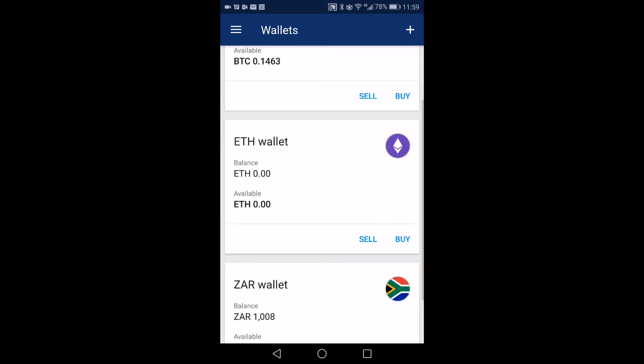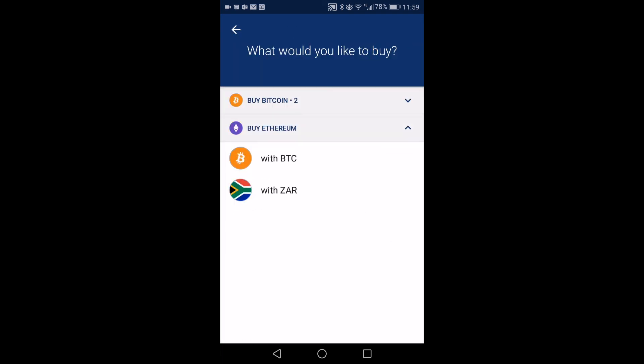There's your Ethereum wallet and on that wallet you can then say buy. You can see it's now asking you what would you like to buy? You can buy Bitcoin or you can buy Ethereum. So right now we want to buy Ethereum.